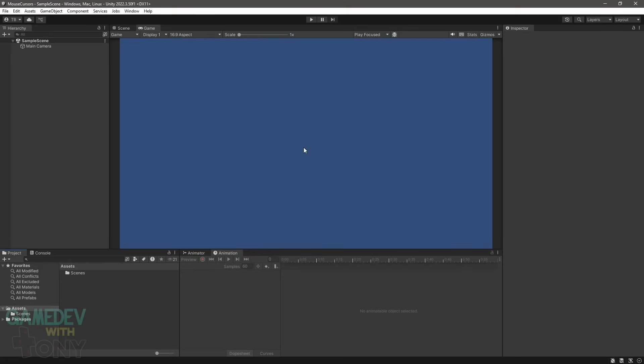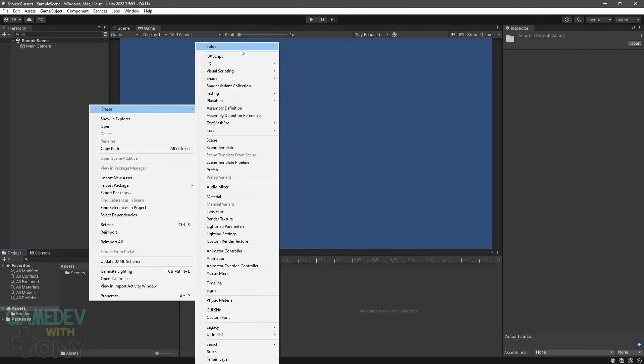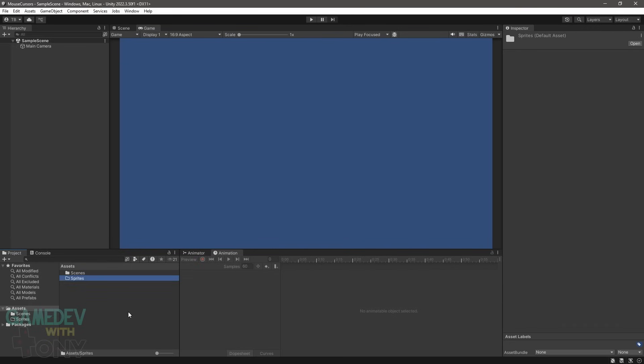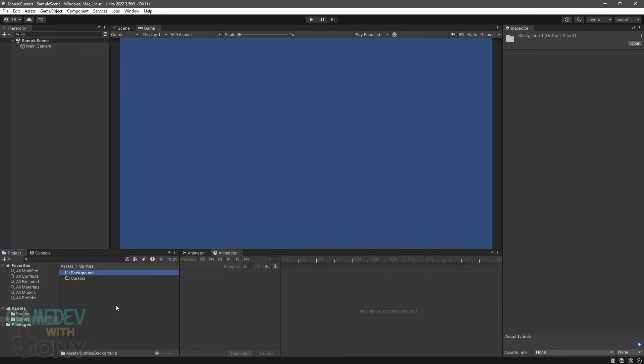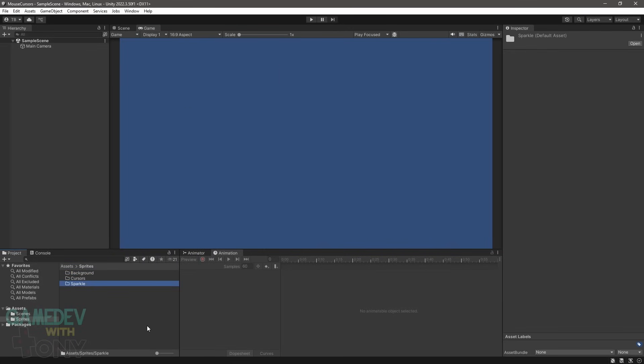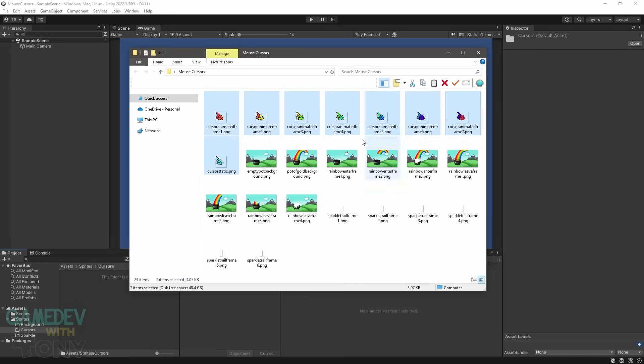The assets for this project are up on my GitHub. The link is in the video description. We'll start with creating folders for the sprites. Create a parent folder called sprites, then inside it create three folders: Cursors, Background, and Sparkle. Import all the images to their respective folders.